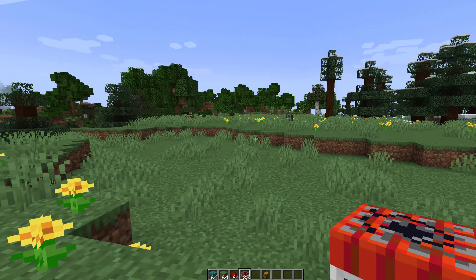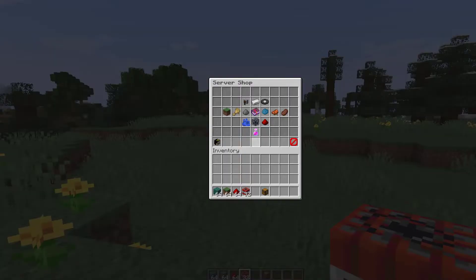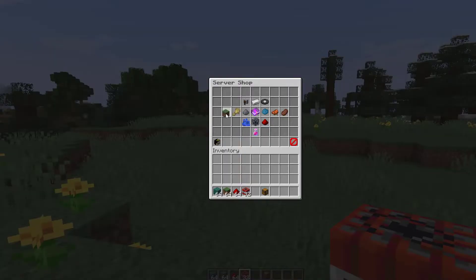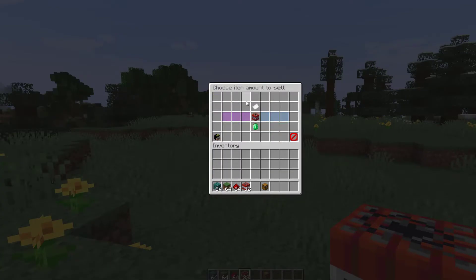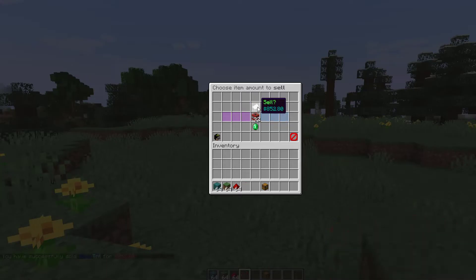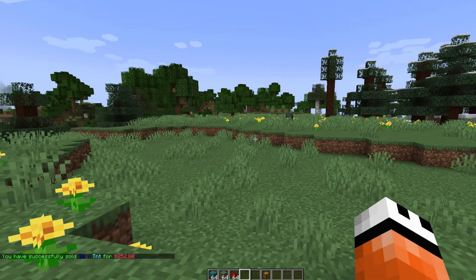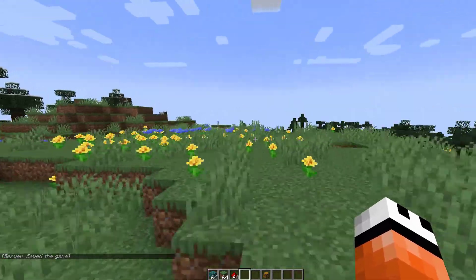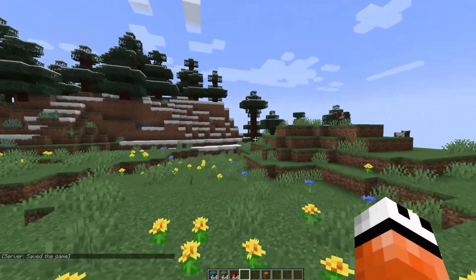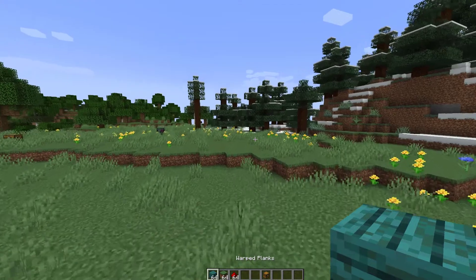If that was a mistake and you want to sell it again, you can do /shop, go back to blocks, then TNT, and this time right-click. Obviously you can't sell it for quite as much — right-click TNT, sell 32, and we get $800 back for selling it back to the shop.